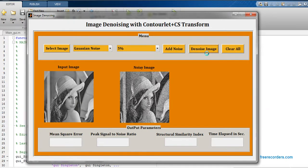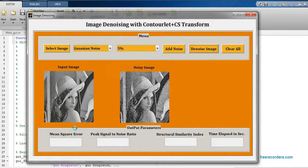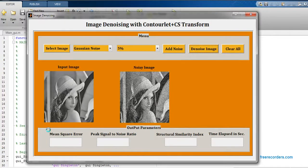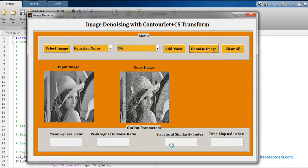Just click on denoise image, so right now denoising process is running. Just wait for getting output. If you see at the lower side, these are the different output parameters.